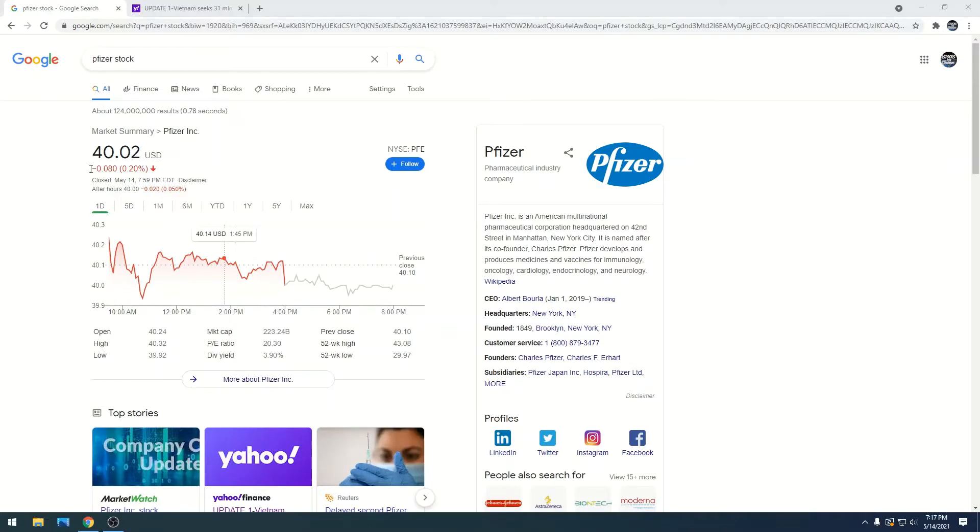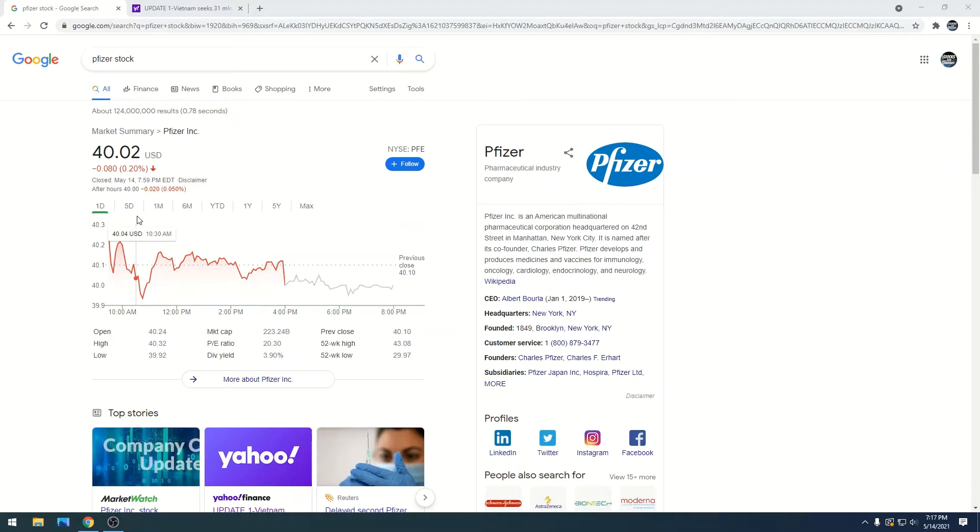Alright, Pfizer stock is at $40.02 with a market cap of $223.24 billion. We keep creeping up, finally hitting back in the $40 range, and I'm hoping we're going to keep going up.